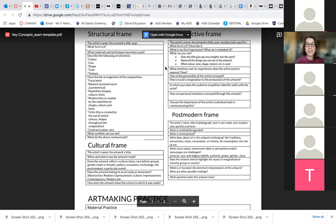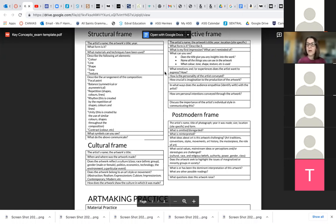Today we're going to look at section one, which is the unseen section of the exam. Yesterday we had a look at question one, which is worth five marks, and I suggested you write about three quarters of an exam booklet for that answer. Don't spend too much time on the low mark questions.